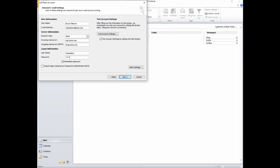Make sure your username is just the first part of your email address, then enter your password and check the Remember Password field. Then click More Settings.